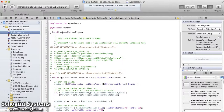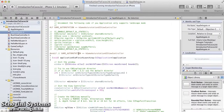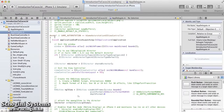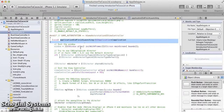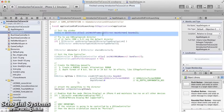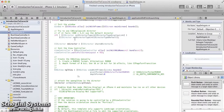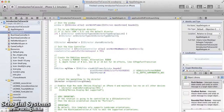Then we can see the applicationDidFinishLaunching method. This is the method which will be called first when a Cocos2D application is launched. In this method, the UIWindow object is created and initialized. After creating the window object, the director type of CCDirector is set.